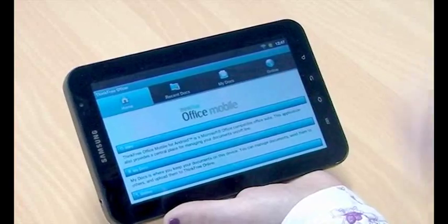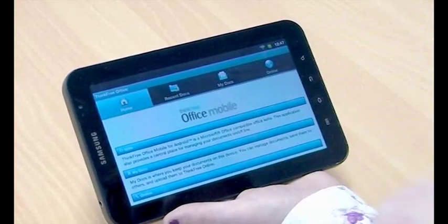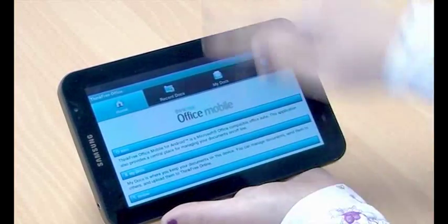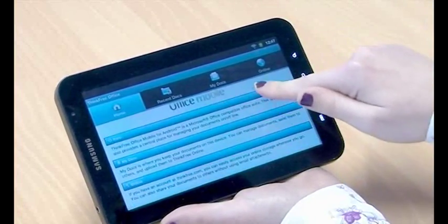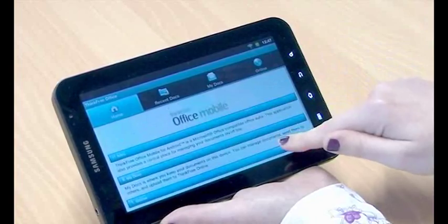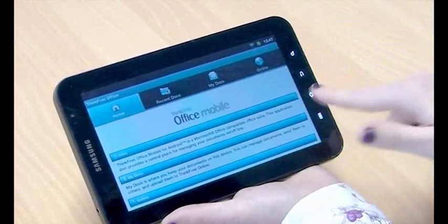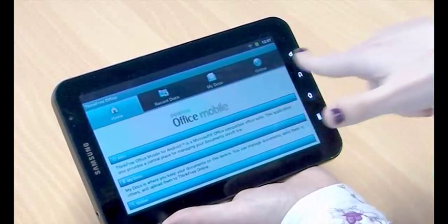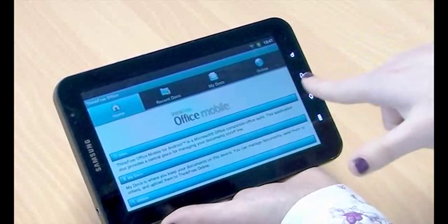Once you've done that it will bring you to this home screen and it just gives you an introduction to ThinkFree Office and tells you where all the different buttons are across the top here. We've got four different options.